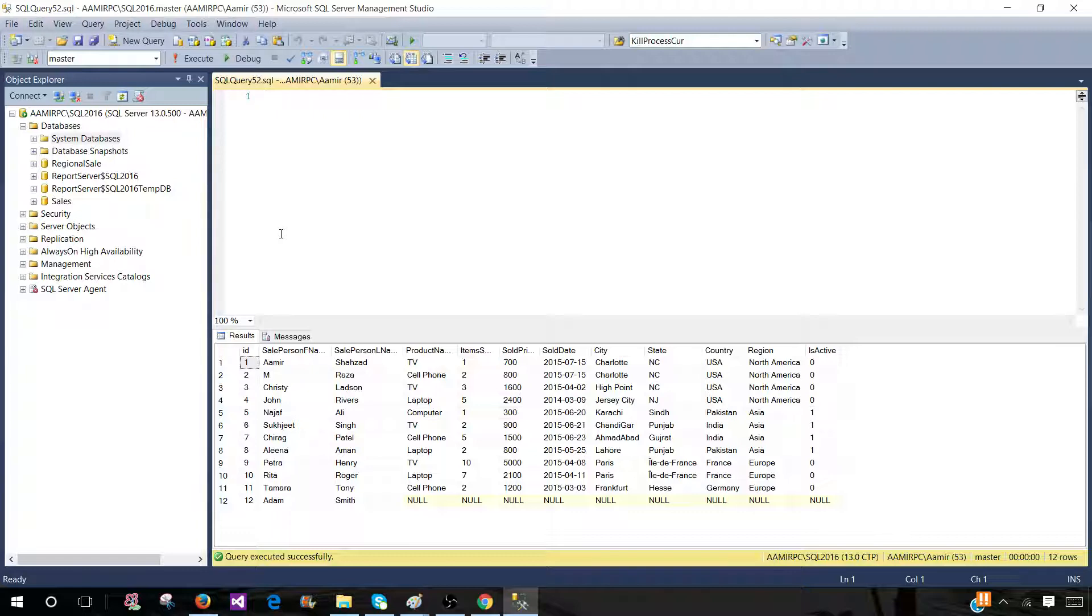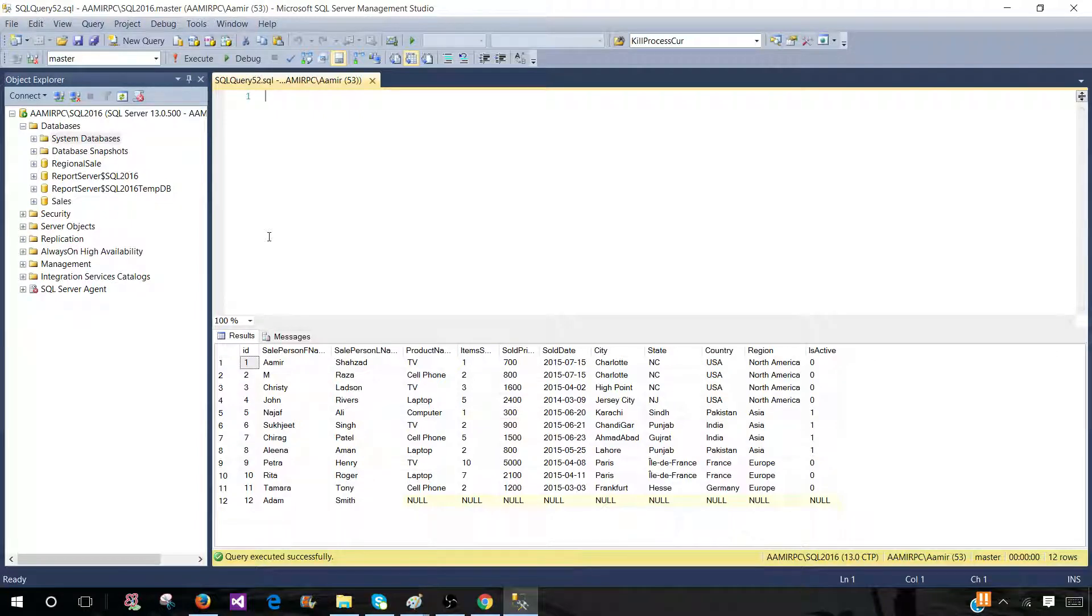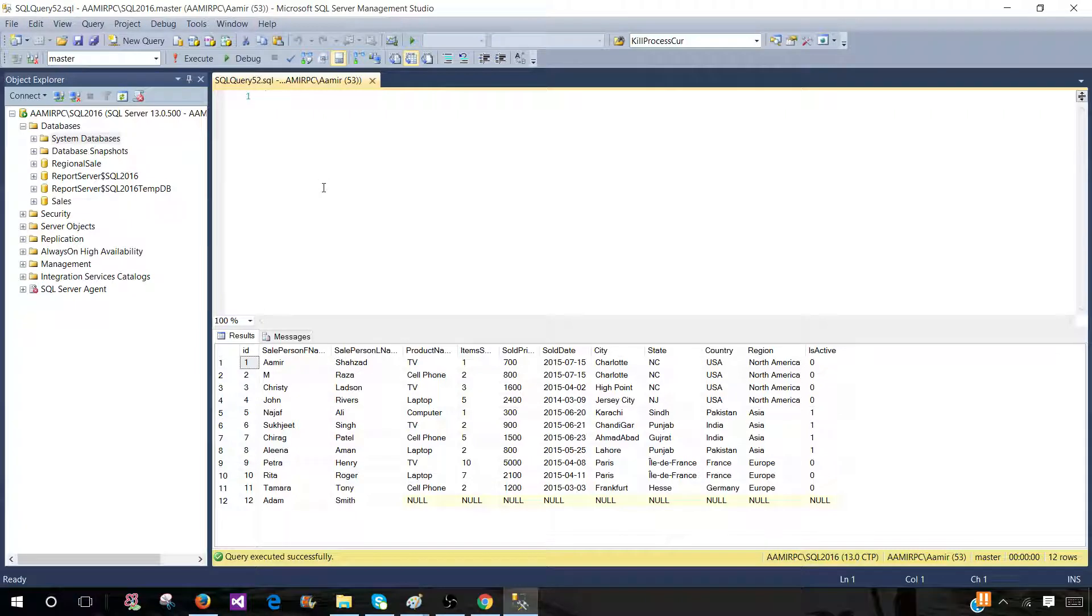Thanks very much. I hope whenever you are using these different stored procedures, whether they are system stored procedures or user stored procedures, and you are using them many times, these shortcuts can help you save some time. Thanks very much, and I will see you guys in the next video.